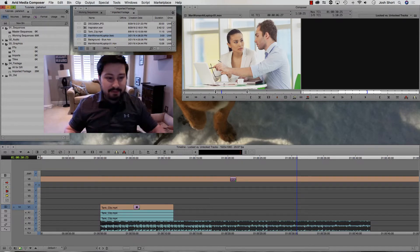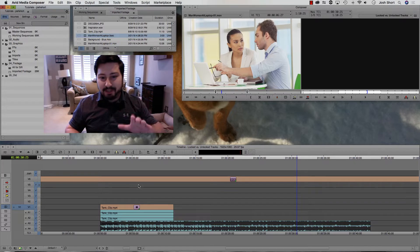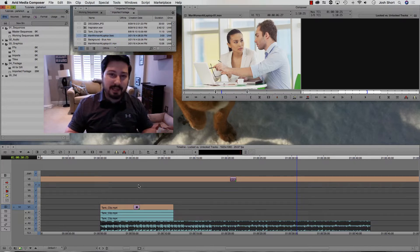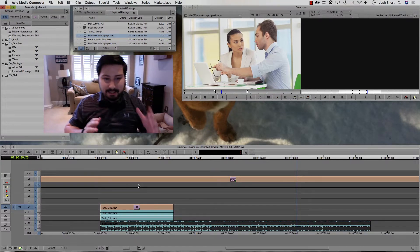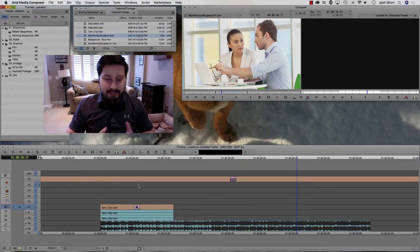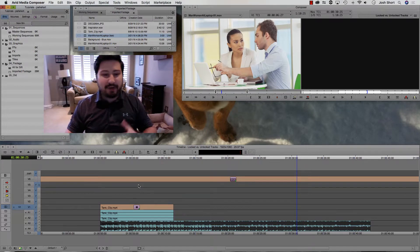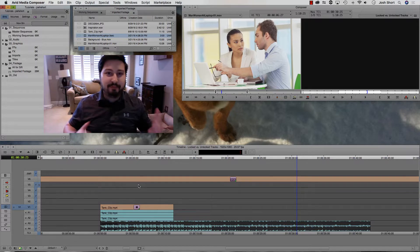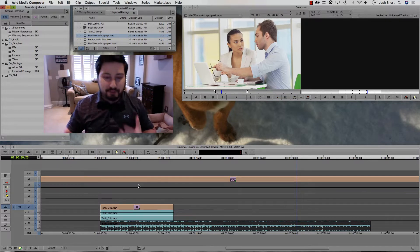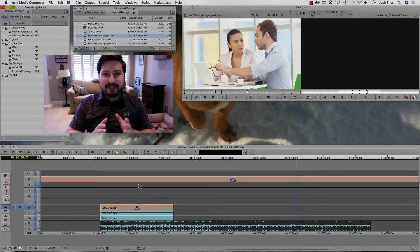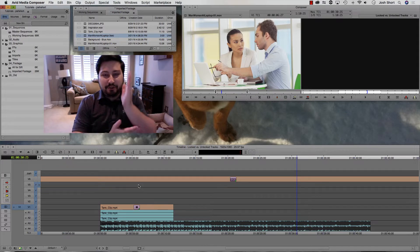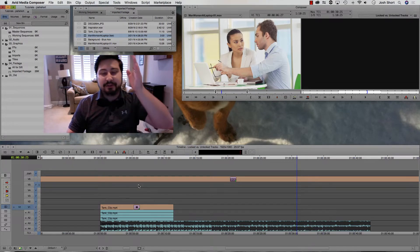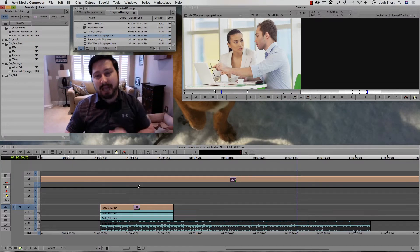We're in Media Composer, and we're going to be talking about Locked vs. Unlocked Tracks. This is different from Locked or Unlocked Tracks in Adobe. In Adobe, when you lock a track, it basically disables you from being able to do anything to it. That's not what we're talking about here. What we're talking about is basically keeping your tracks locked together, like syncing their time codes together.